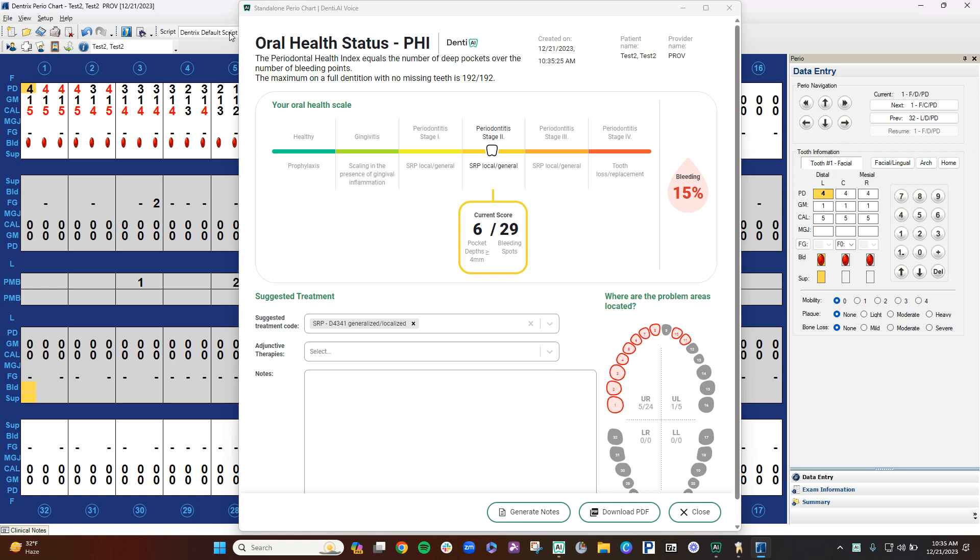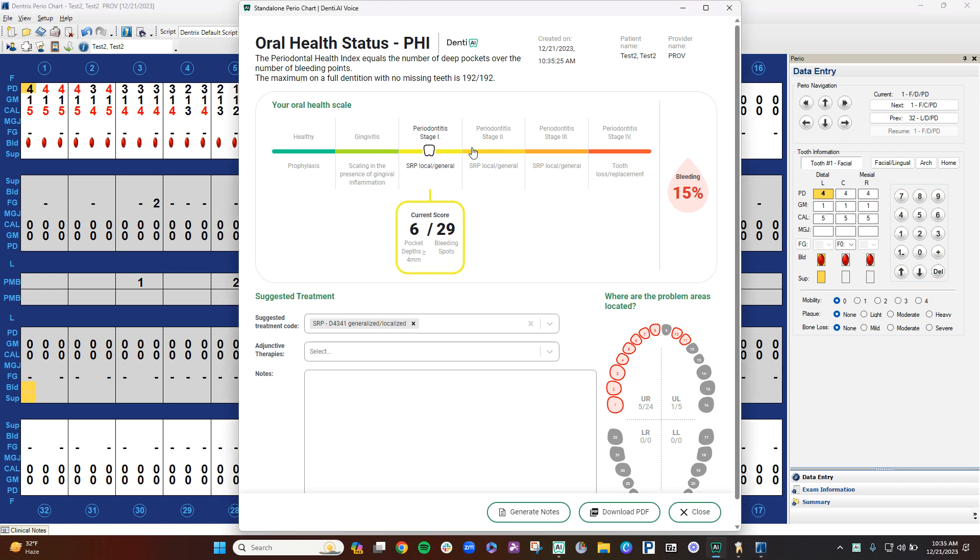The other thing it does is it gives you bleeding percentages. So first off, I will show you in the stage here, you still need to look at the images as a hygienist. You need to make sure that that radiographic bone level matches what you're seeing on the perio chart. If you need to adjust it, you just have to click into a different box here. For now, I'm going to just go ahead and keep that at stage 2.